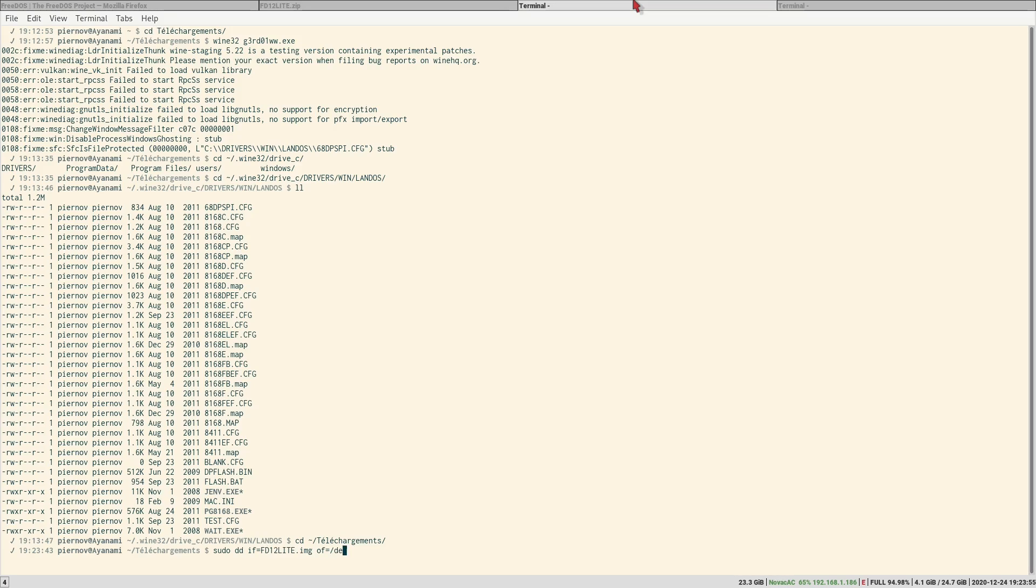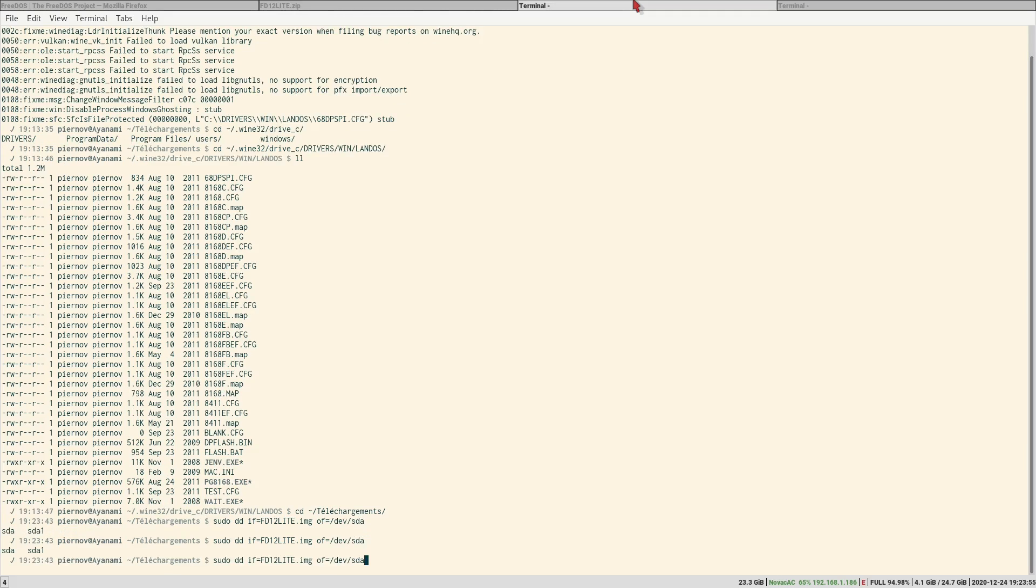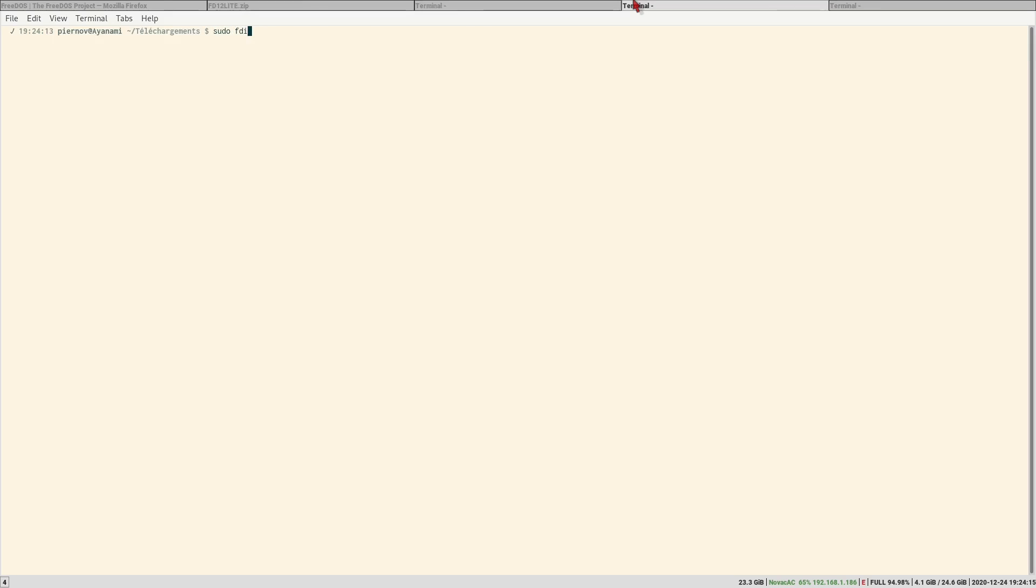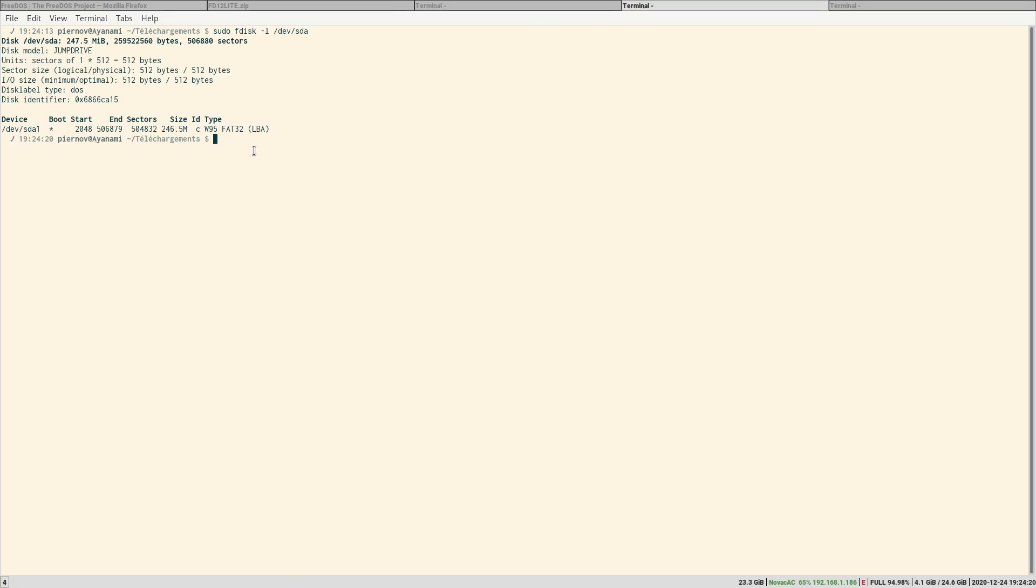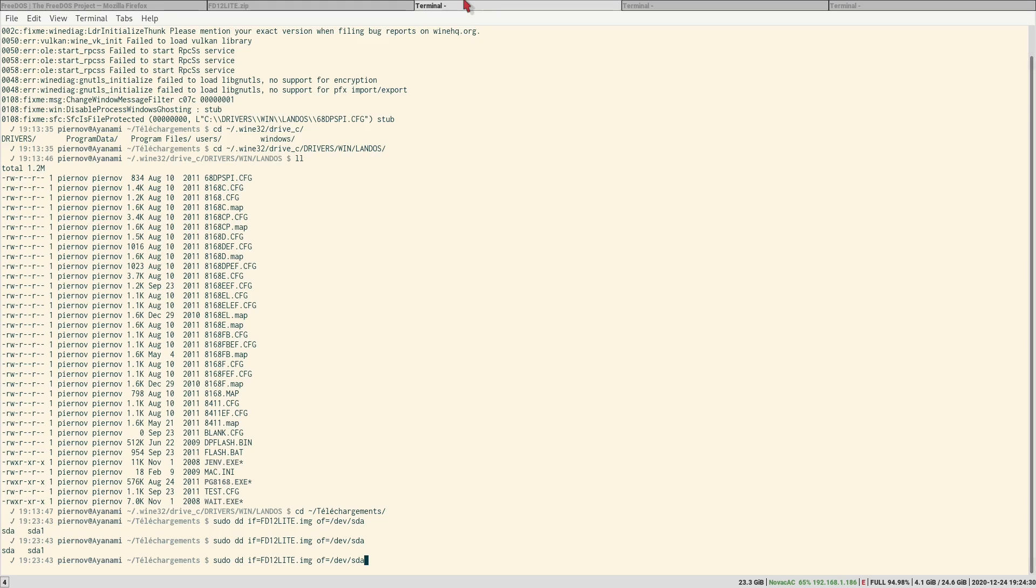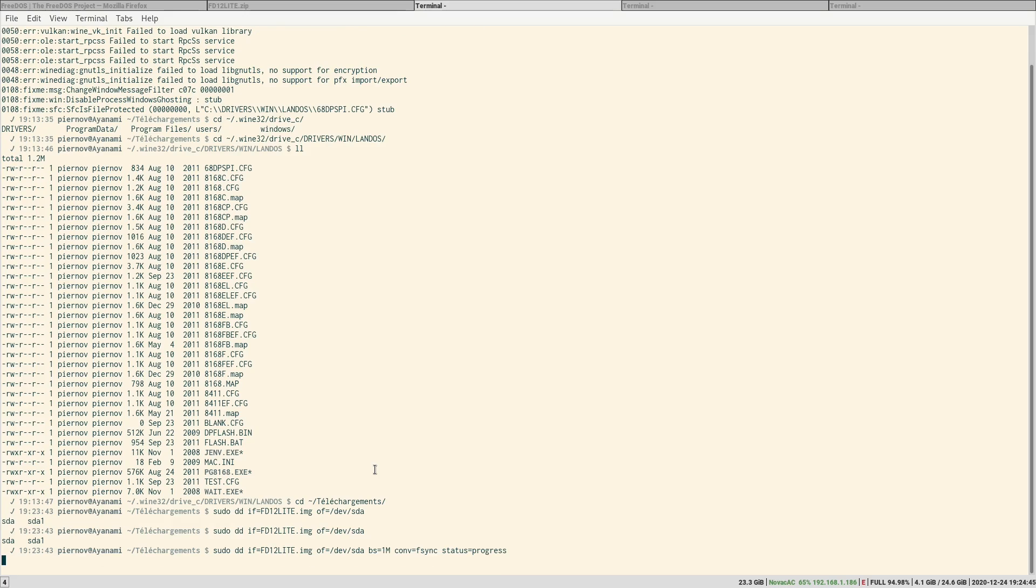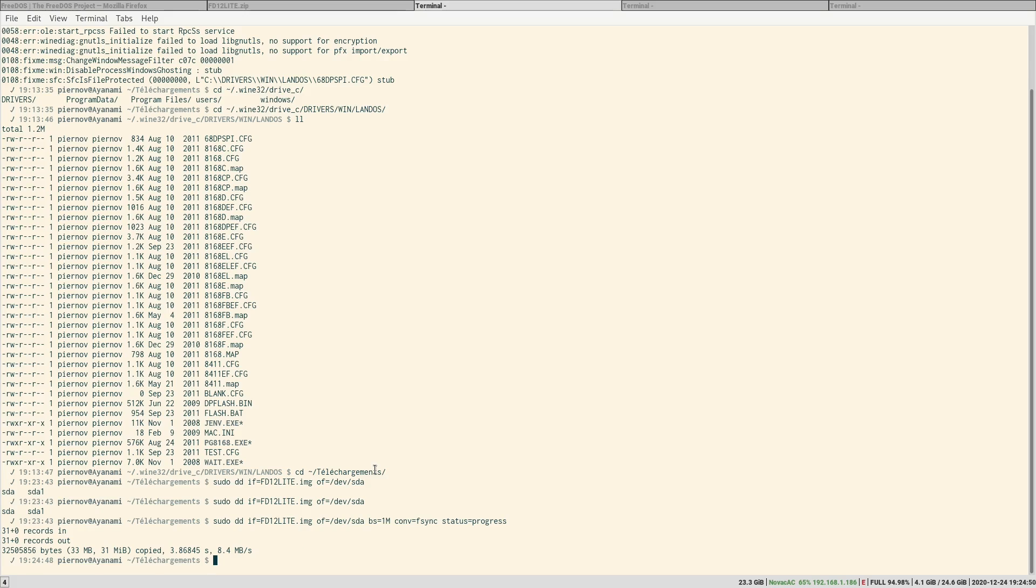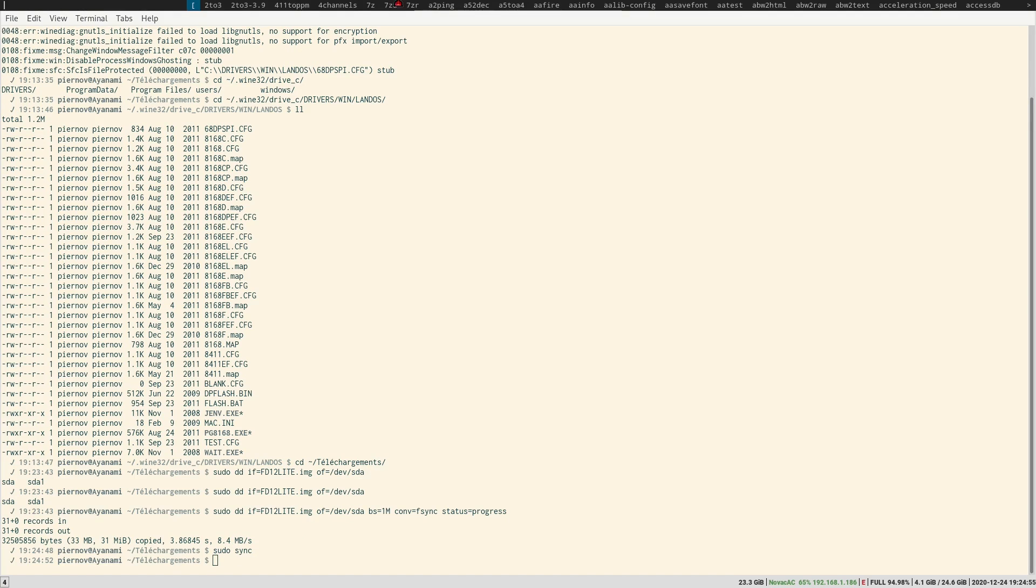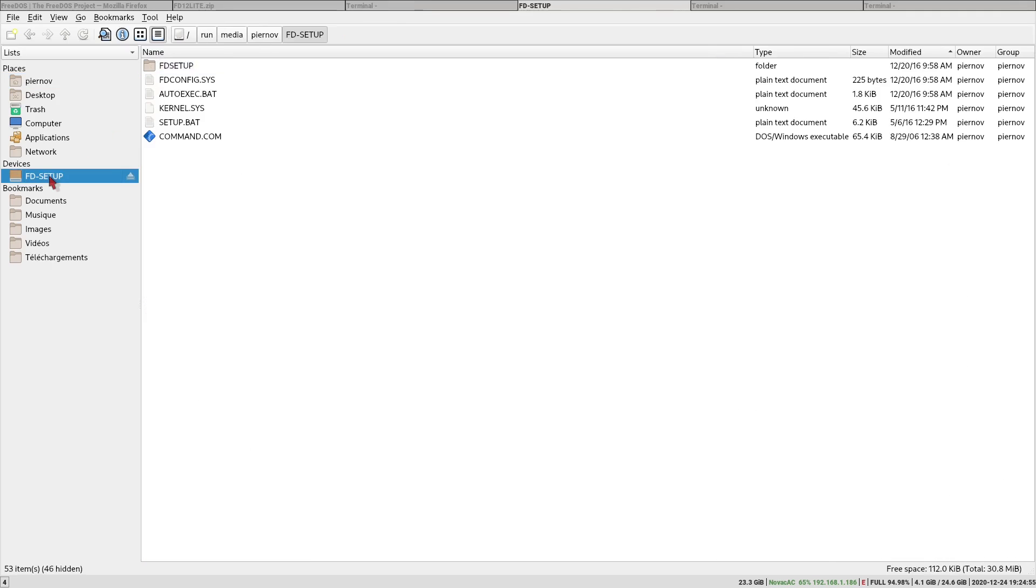And the output file is going to be our USB drive. Of course you have to make sure it's the correct one. Here it's dev SDA but in your case it might be different. We can make sure that it's the correct one by using fdisk to show the partition table. And this is a 256 megabyte USB drive, so that's what we are dealing with on dev SDA. So that's good. Random block size, synchronize when it's finished and show progress. Let's go. So the image is getting copied to the USB drive.